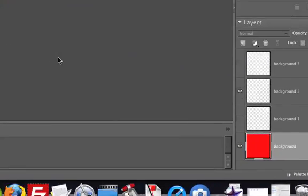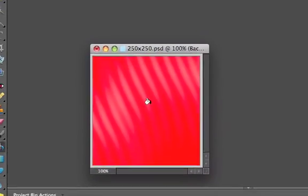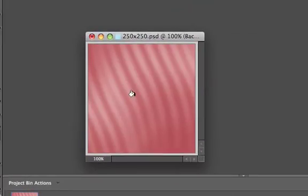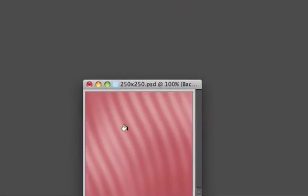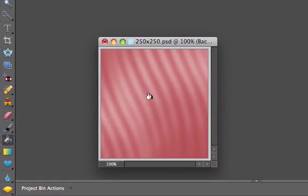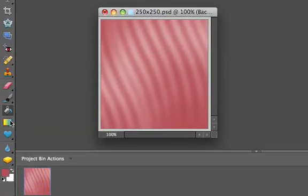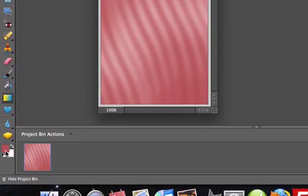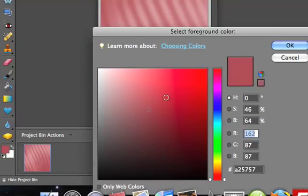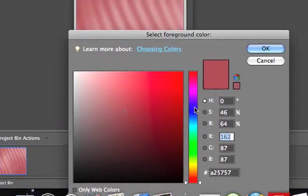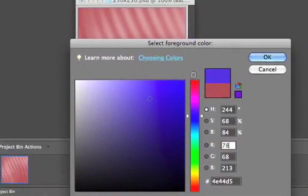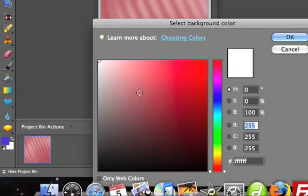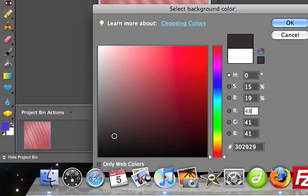You can also add gradients, which look a little bit better than solid colors. With the gradient tool, you select colors by going to these boxes here. For the gradient tool, you need to select two different colors: the foreground and the background.